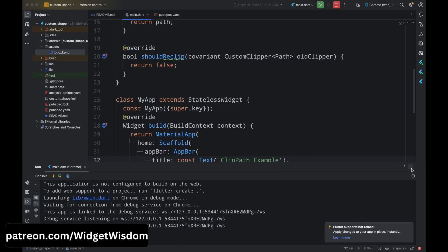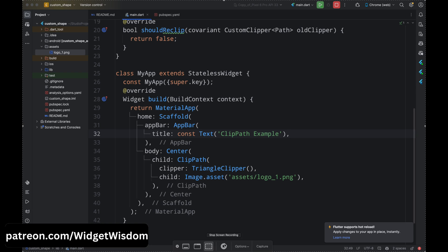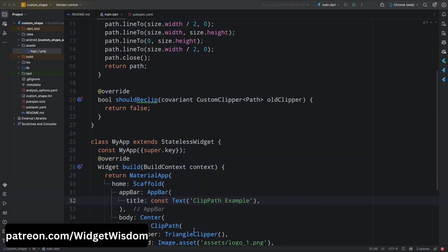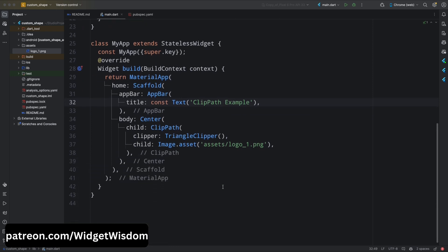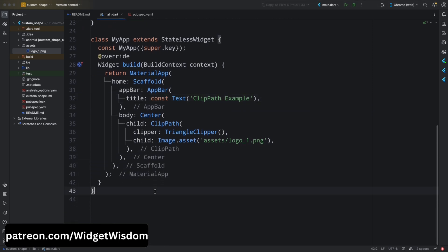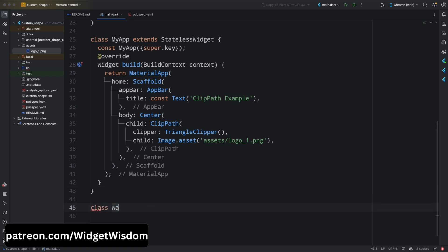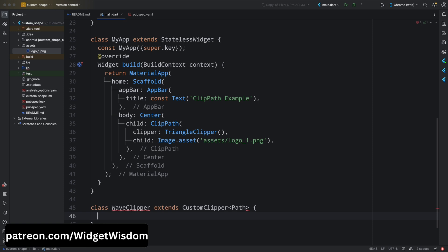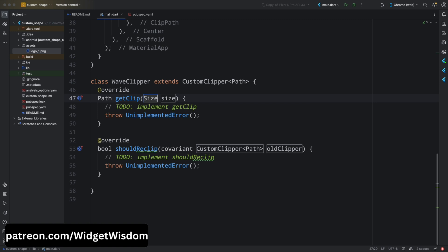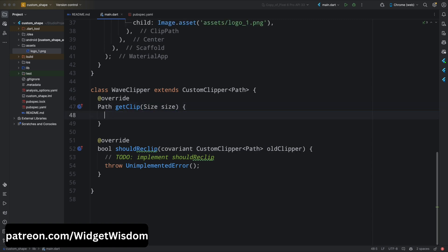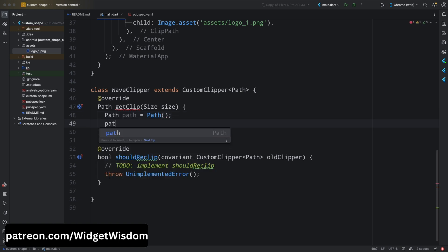Now let's move to more complex shapes. The real power of ClipPath comes when you start creating custom shapes using a custom clipper — you can create any shape you can imagine by manipulating the Path object. Let's create a wavy header, a popular design seen in many modern apps. Create a new class called WaveClipper that extends CustomClipper with a generic type of Path, and add the getClip and shouldReclip methods.